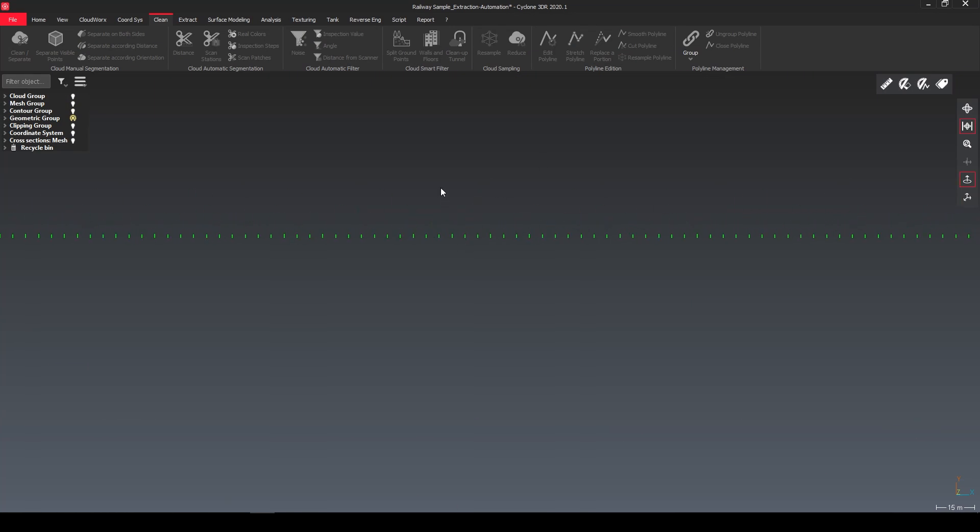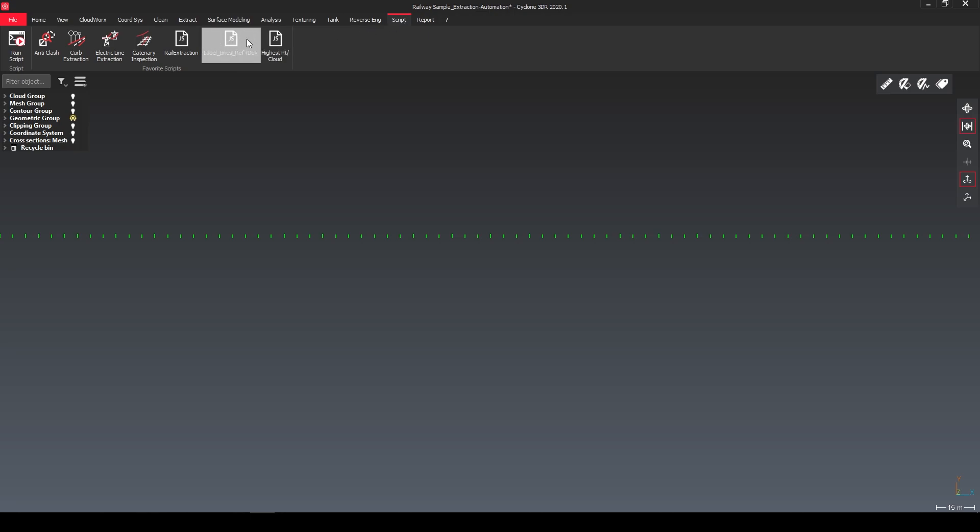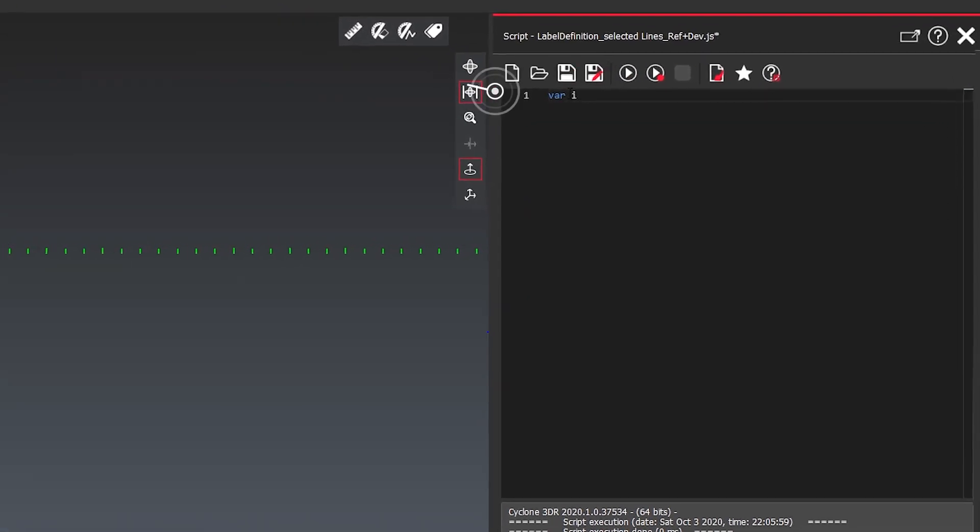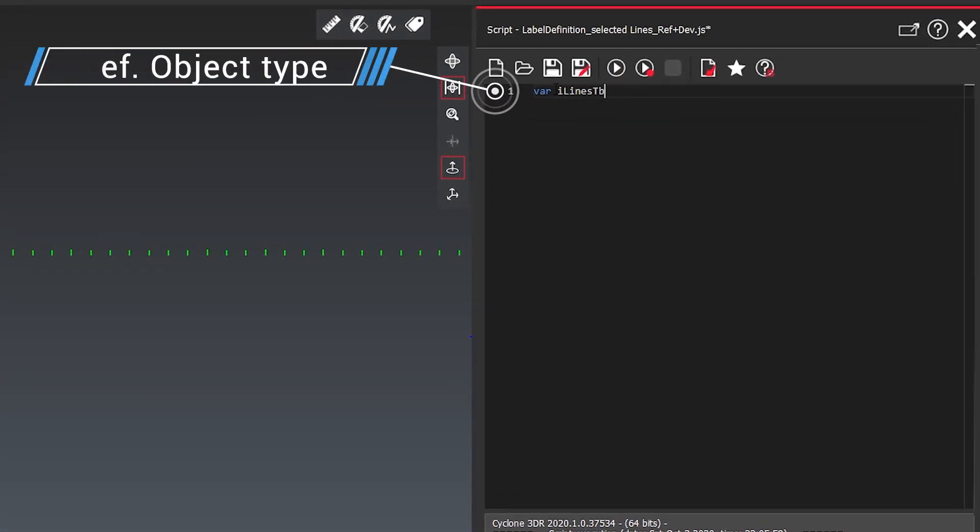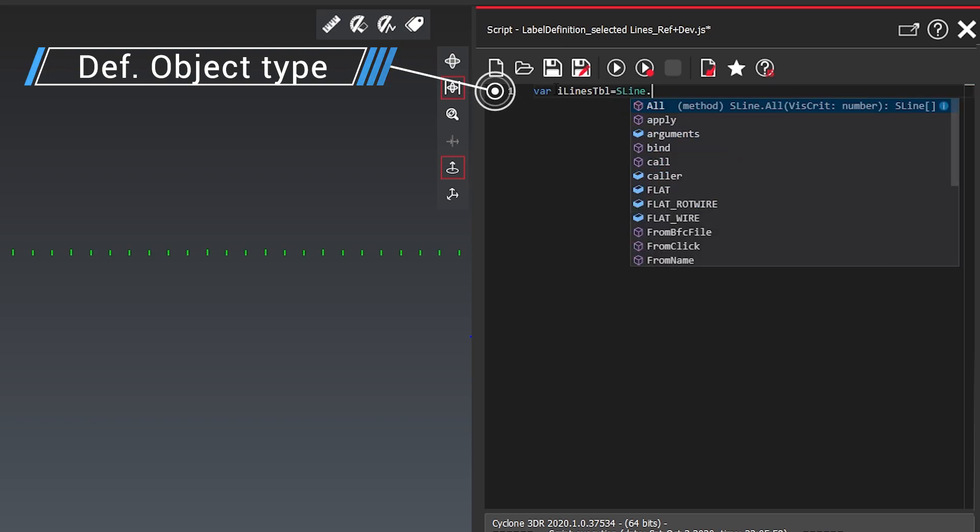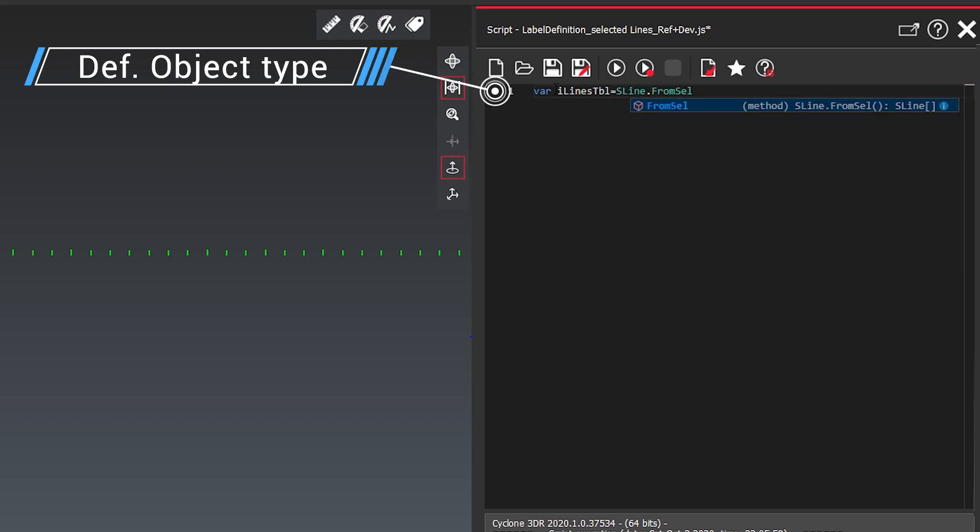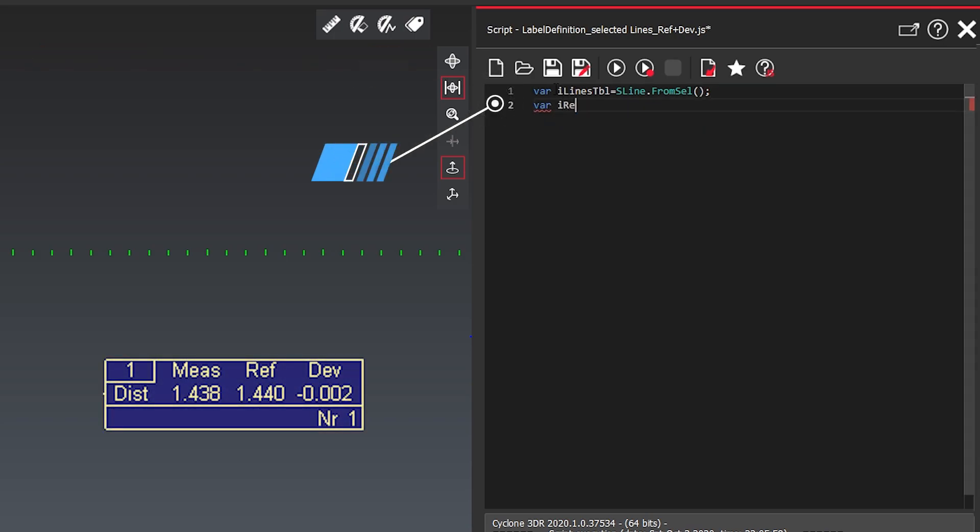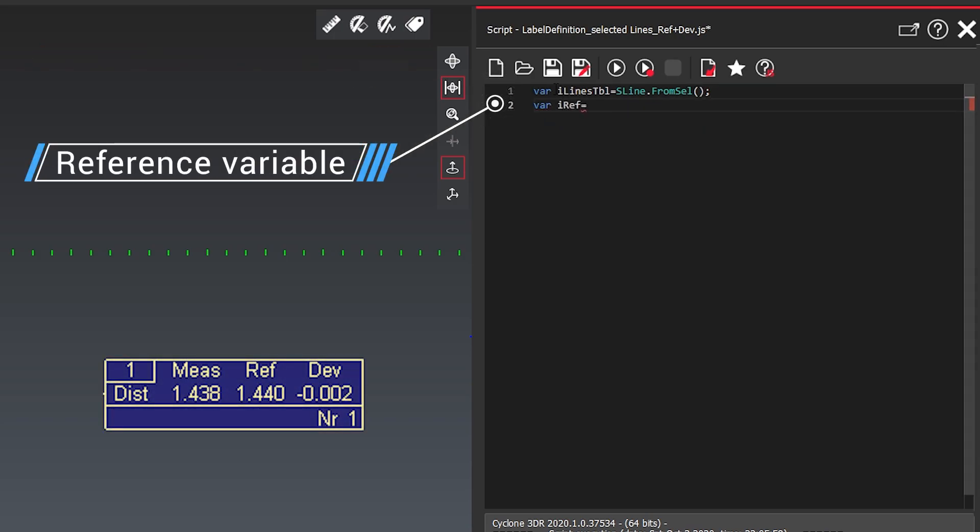First of all we're jumping into our script tool and open our script. First of all we want to define our object type. So I want to use lines and say as lines from selection this is what I'm selecting.